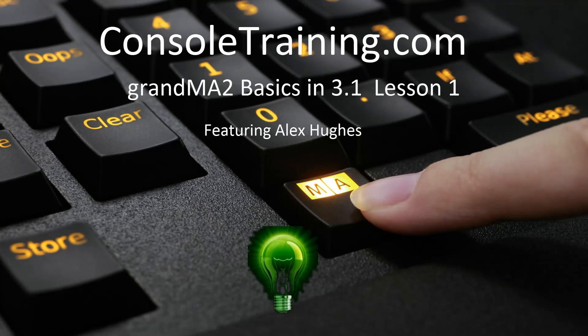Hello and welcome to GrandMA2 Basics in 3.1 Lesson 1 created by ConsulTraining.com. My name is Alex Hughes and today we're going to be going through the basics of MA2 and connecting MA2 to MA3D. So let's jump straight into it.